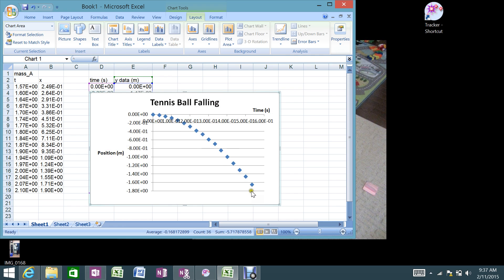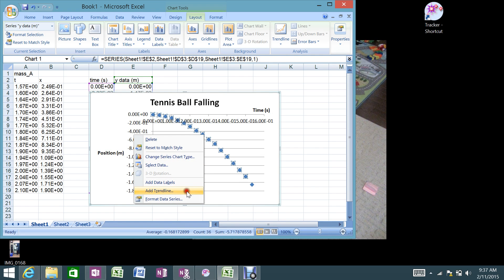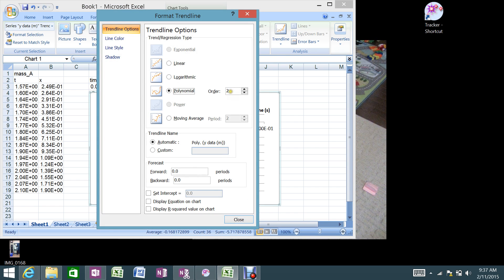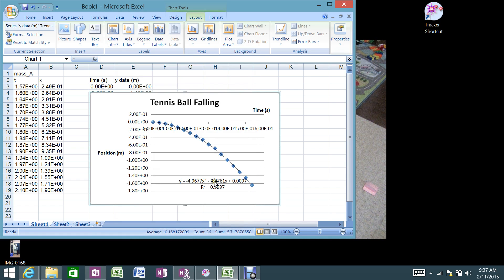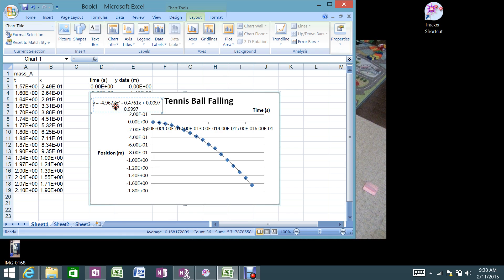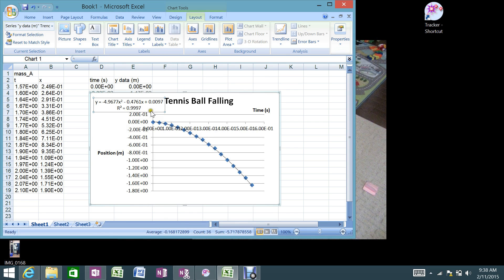Now the last thing I want to do is fit this data. If this represents acceleration due to gravity, we know the formula for displacement is: displacement equals initial velocity times time plus one-half a t squared. The relationship between position and time is quadratic — t squared. So if I click on the data, right-click, and go to Add Trendline, I can choose a polynomial of order 2 — a quadratic. I'll also check 'Display equation on chart' and 'Display R-squared value.' What I get is an x-squared term of 4.9677, minus 0.4761x, plus 0.0097 as the initial position.